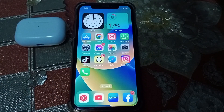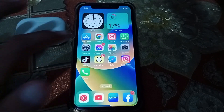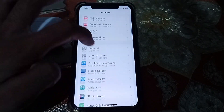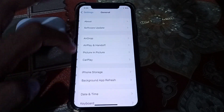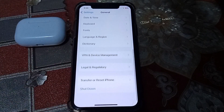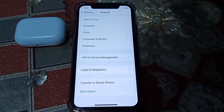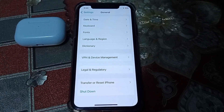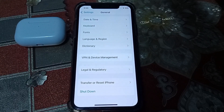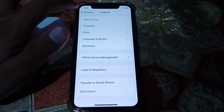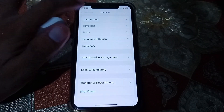Open Settings, scroll down and tap on General, then scroll all the way down. Shut down your device for at least 60 seconds, then turn it on again. After that, hopefully your problem will be fixed.